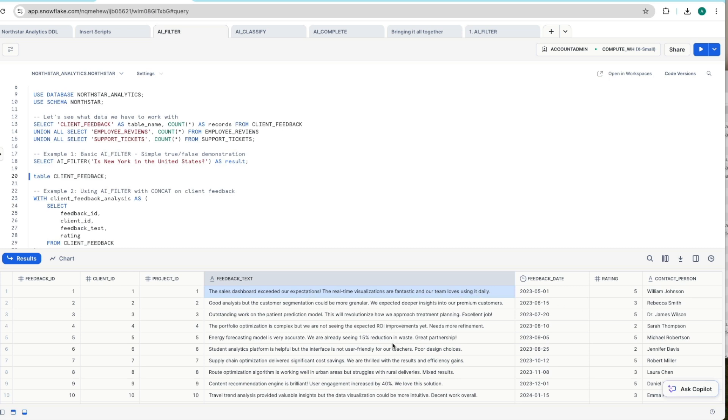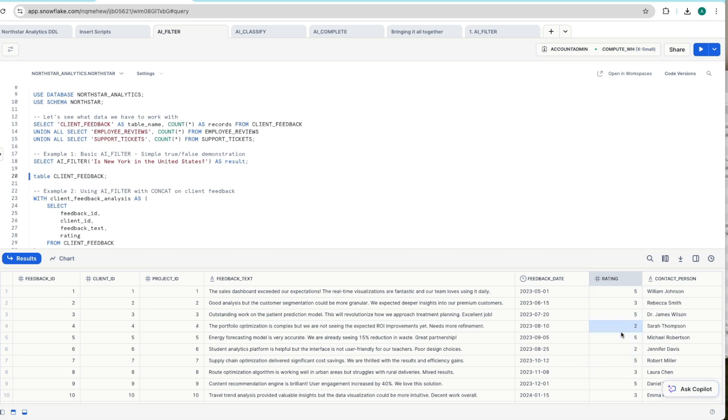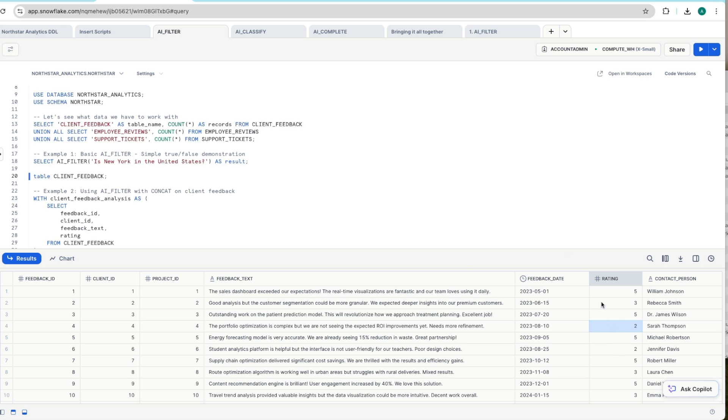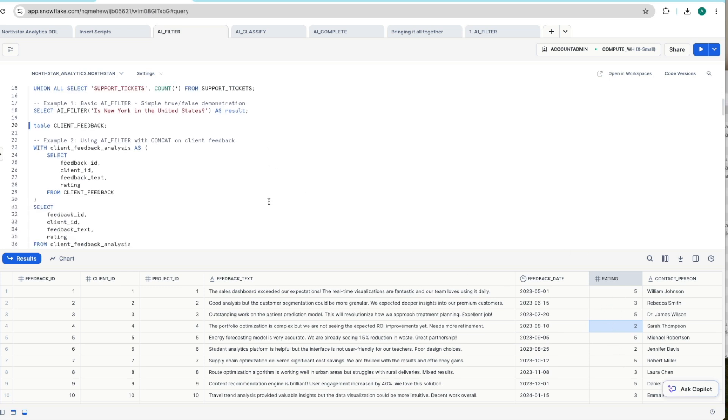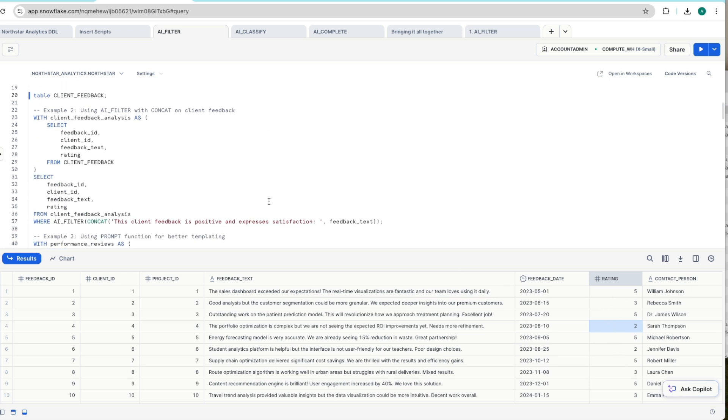right away through to more negative sentiment, where this one mentions the student analytic platform is helpful, but the interface is not user friendly for our teachers and has poor design choices. Notice we've also got a rating in here five is the most positive all the way through to two. And that's the lowest that we've got in our data set for the most negative sentiment that helps us track our accuracy of the models that we're using today.